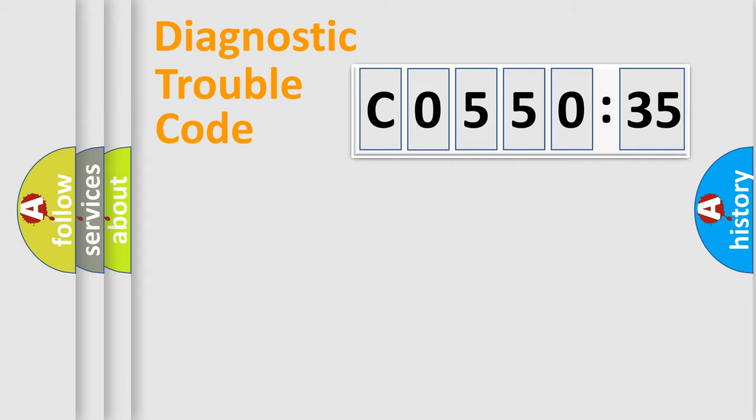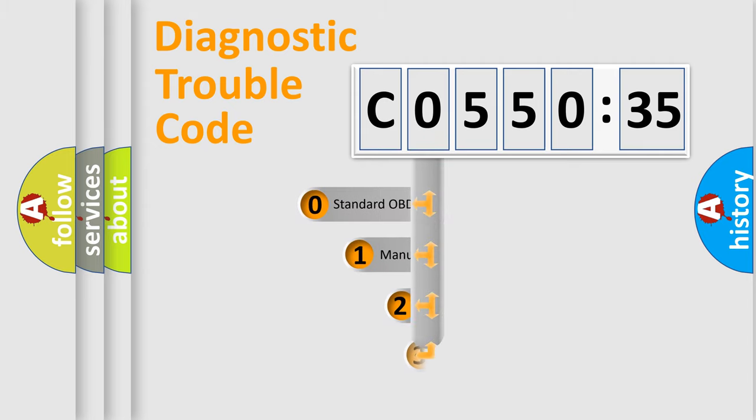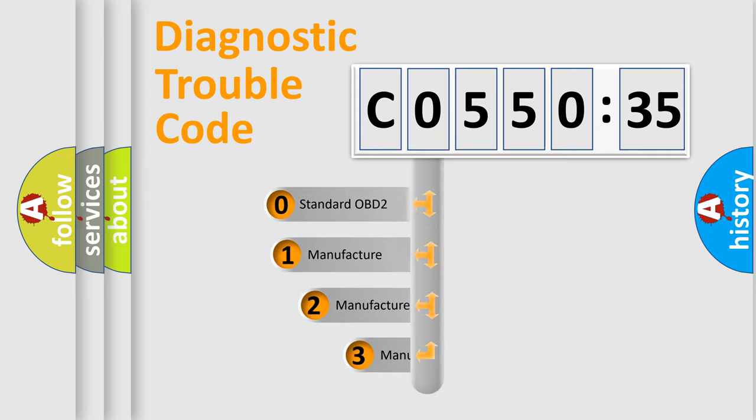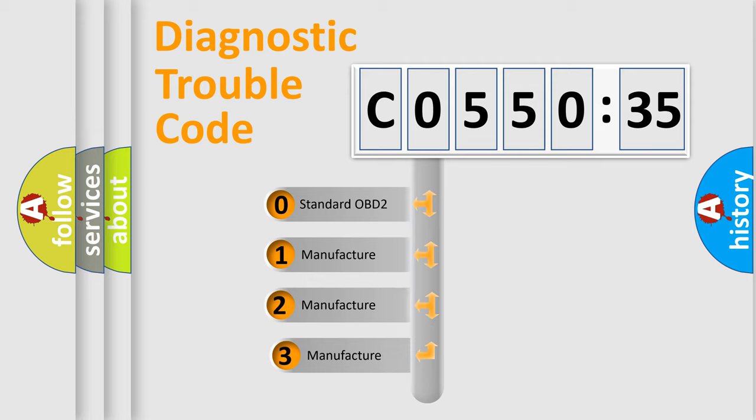Powertrain, Body, Chassis, Network. This distribution is defined in the first character code.